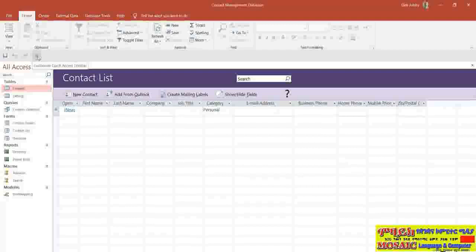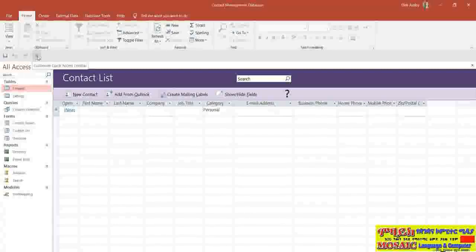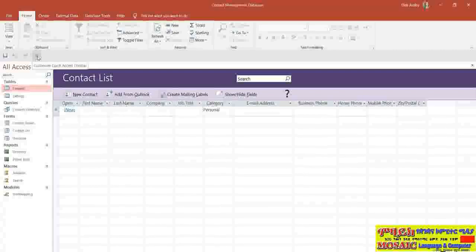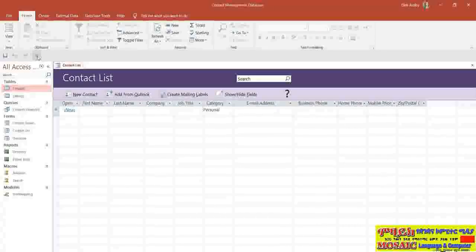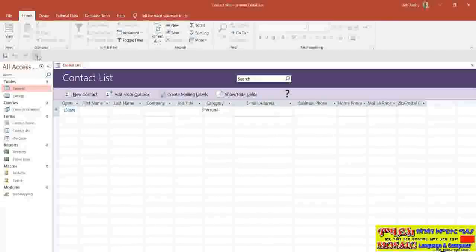The Quick Access Toolbar is somewhere where you can add commands that you use frequently so that they're easy to access — you're not hunting around through different tabs and ribbons for a particular command. You can customize this to your heart's content and add pretty much every single command available in Access. I'll cover how to customize the Quick Access Toolbar in a later module, so just hold that thought for now.